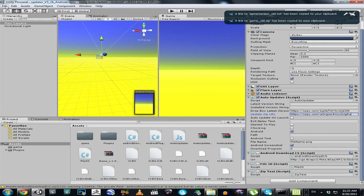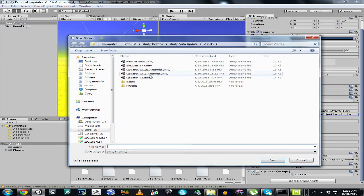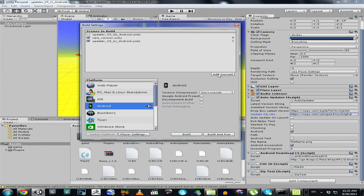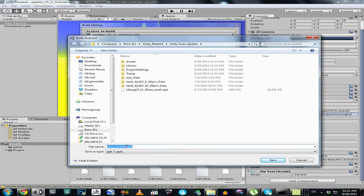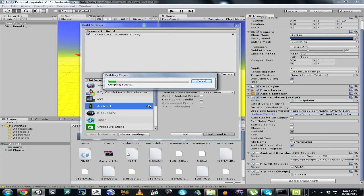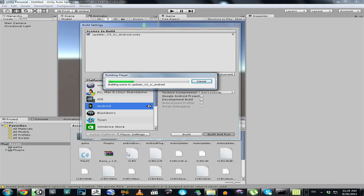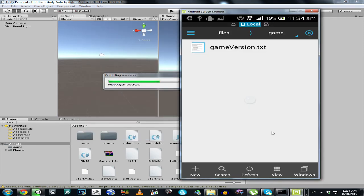Now let's save this. Click File, Build Settings, add current scene, and Build and Run. Let's give it a proper name: 18 August 15, 11:33 AM, Test 2. So it will compile our APK file to our Android device, but it will be the updater — not the actual application. Now I will show you how it's working on our Android device.